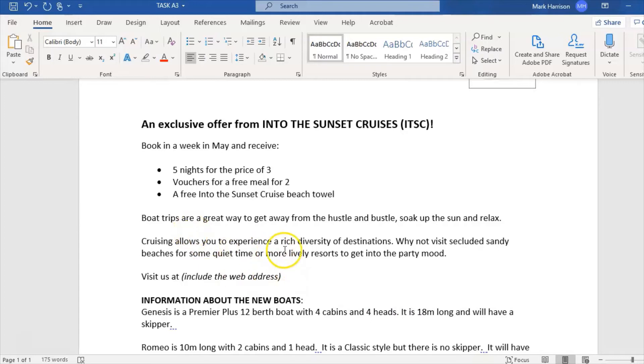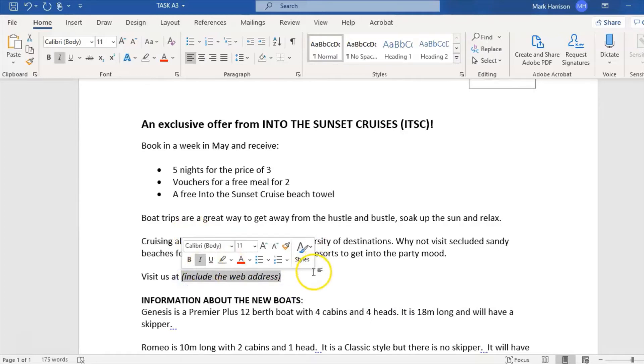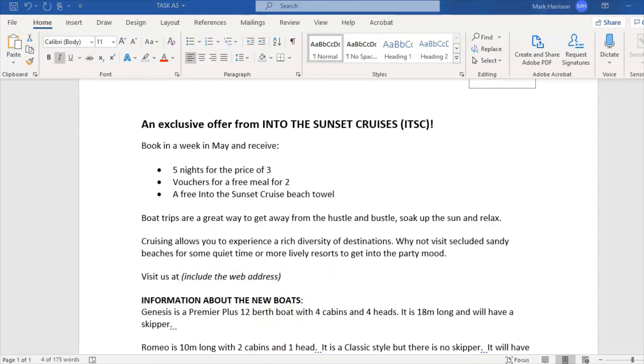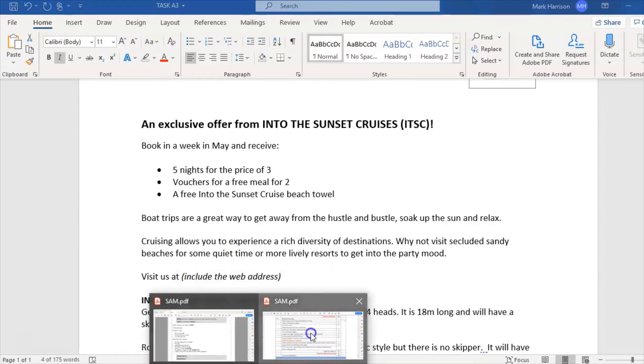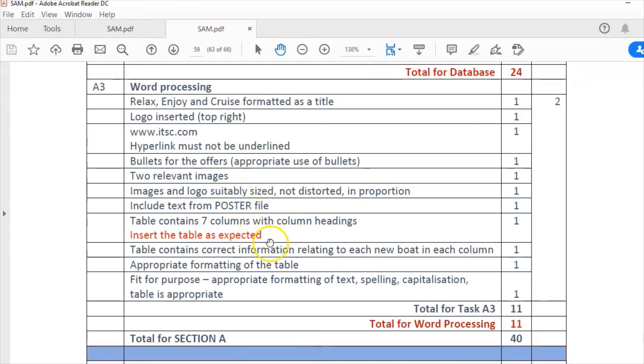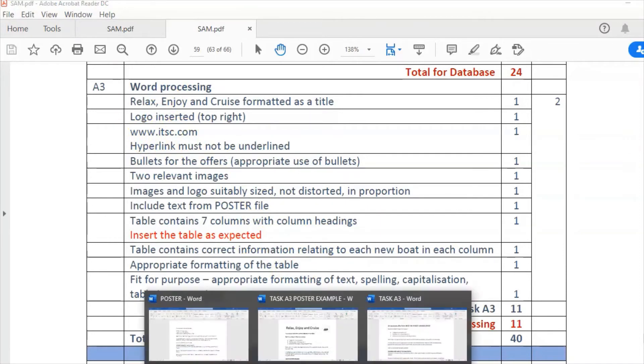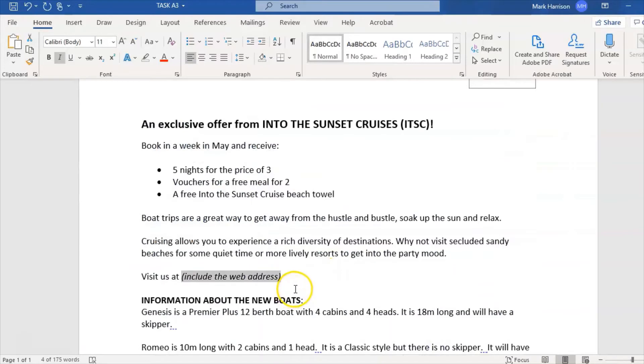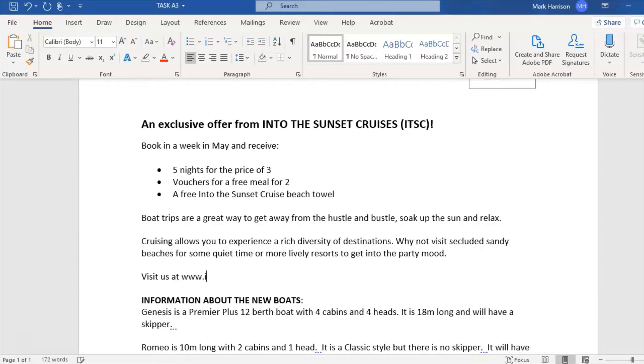That looks okay. Visit us at website address. Now according to the mark scheme, website address is www.itsc.com. It's slightly different in the details, but I'm just going to use this web address: itsc.com.